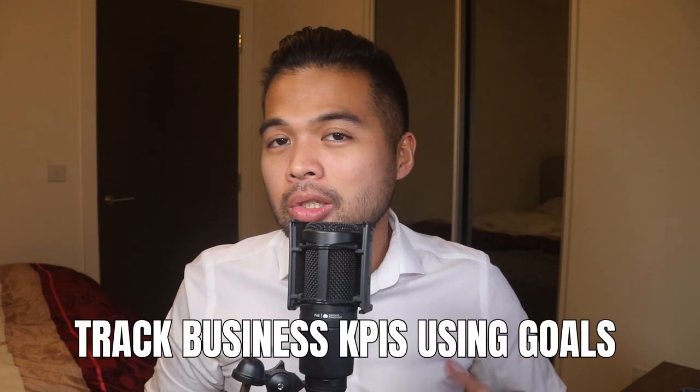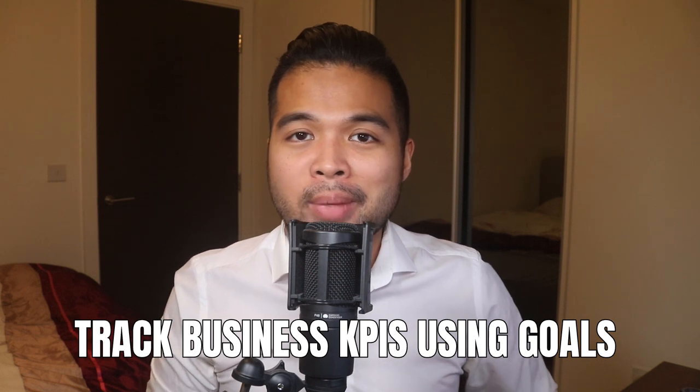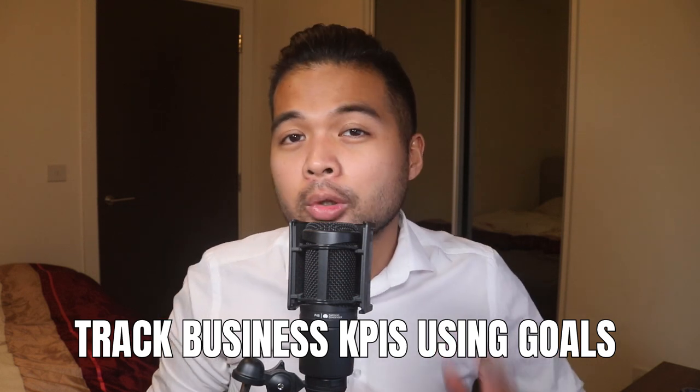In this video, I want to show you how you can track your business KPIs using the new goals feature in Power BI. I'm going to show you how you can quickly get started with using goals, create your own goals manually without data, or link it with your datasets to create more dynamic goals. All of that and more. So without further ado, let's get started.